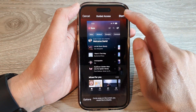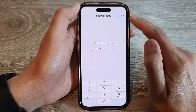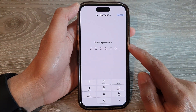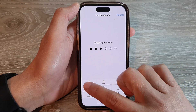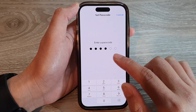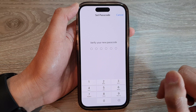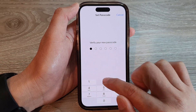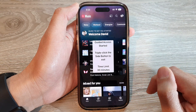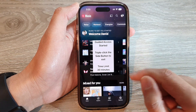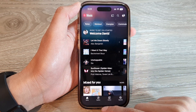Next, tap the Start button to begin the Guided Access session. Enter your Guided Access passcode — not your screen passcode — and enter it again to verify. Now the session is active.